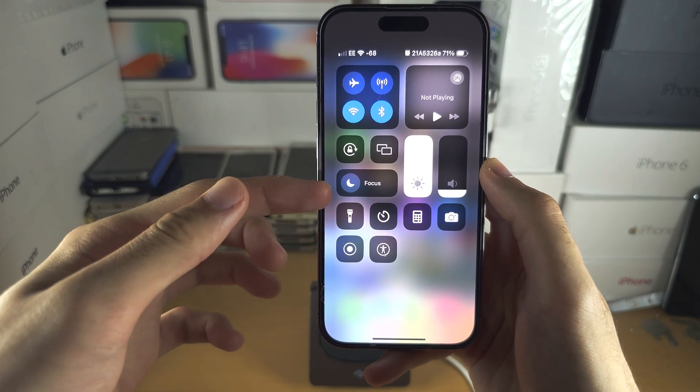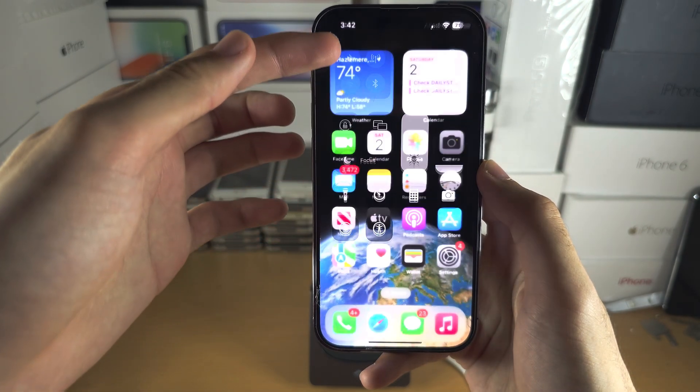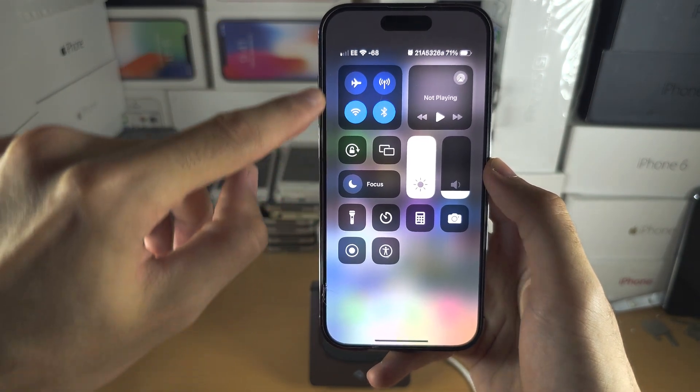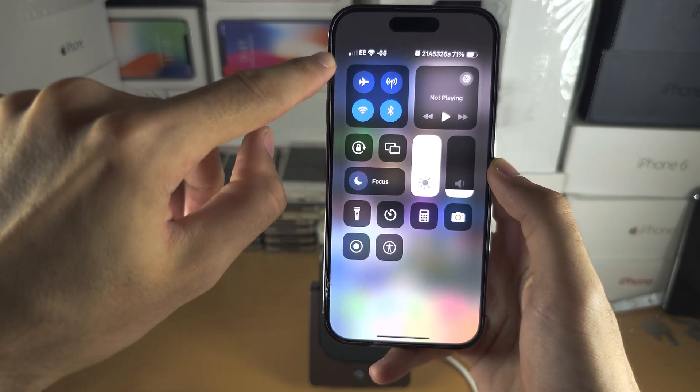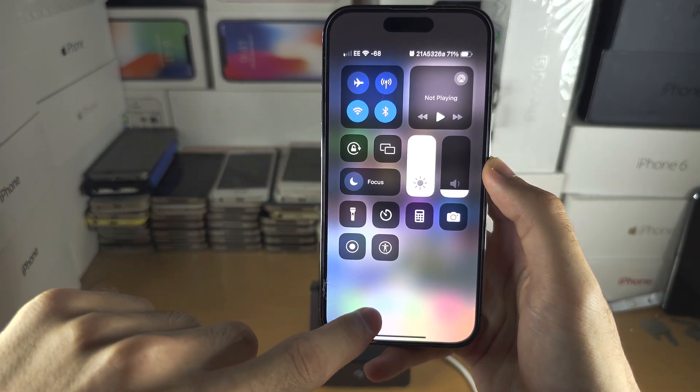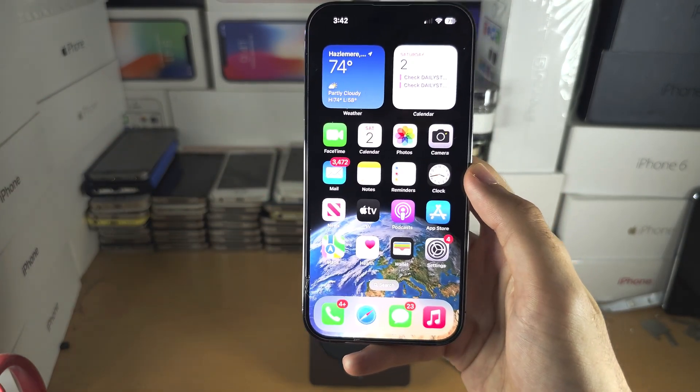All toggles from here upwards cannot be customized. You can't reorder them or remove them.